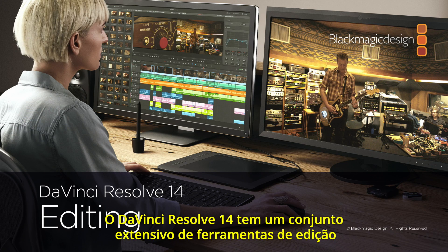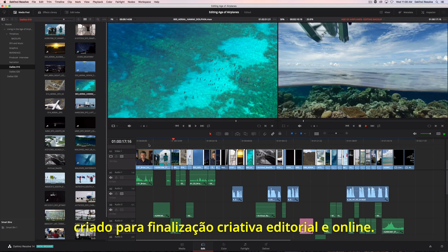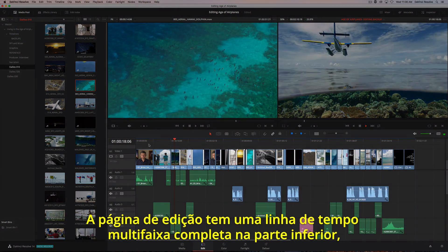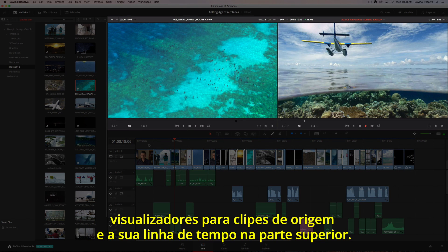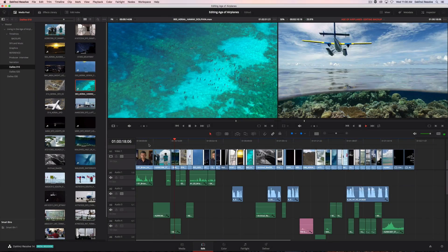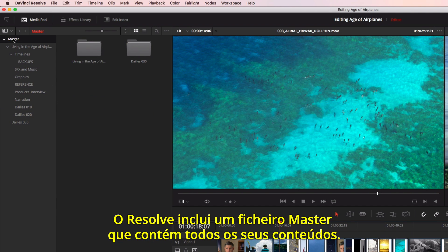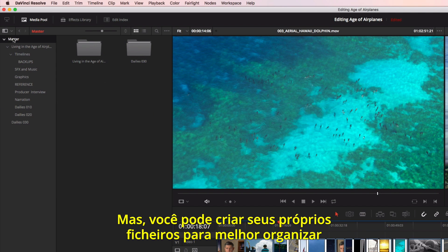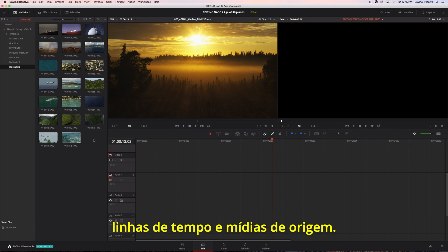DaVinci Resolve 14 has a massive set of editing tools designed for both creative editorial and online finishing. The edit page has a full multitrack timeline across the bottom, and viewers for the source clips and your timeline at the top. On the left is the browser, which contains all your bins. Resolve provides you with a master bin that contains all your content, but you can create your own custom bins to better organize timelines and source media.